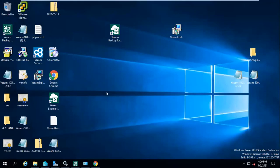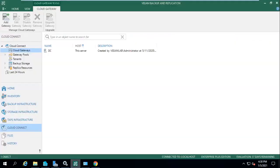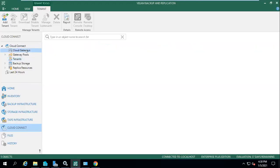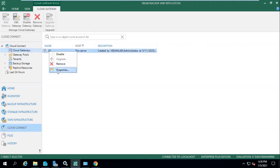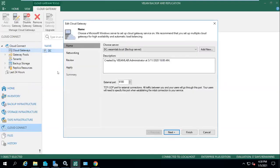Now let me show the demo. This is a Windows-based VM where I have installed Veeam Cloud Connect, Veeam Backup & Replication, and Veeam Service Provider Console. My Veeam Cloud Connect and Veeam Backup application are running in the same server. The Cloud Connect component is responsible for creating VPN tunnels. Here you can see I've created one cloud gateway, and from here you can also create multiple tenants.